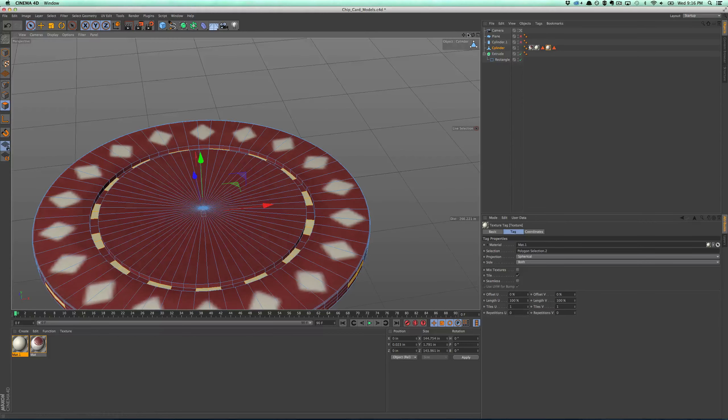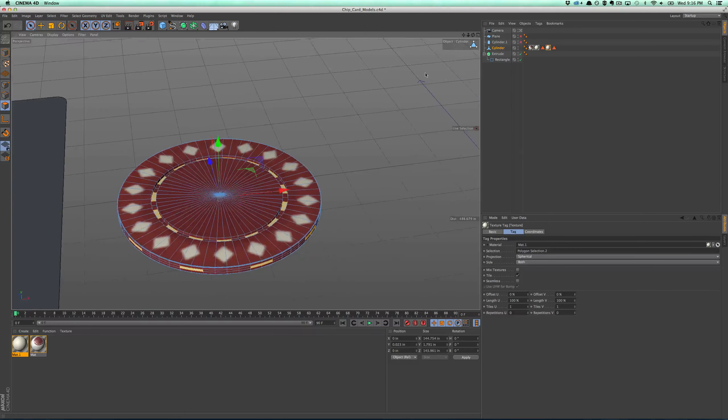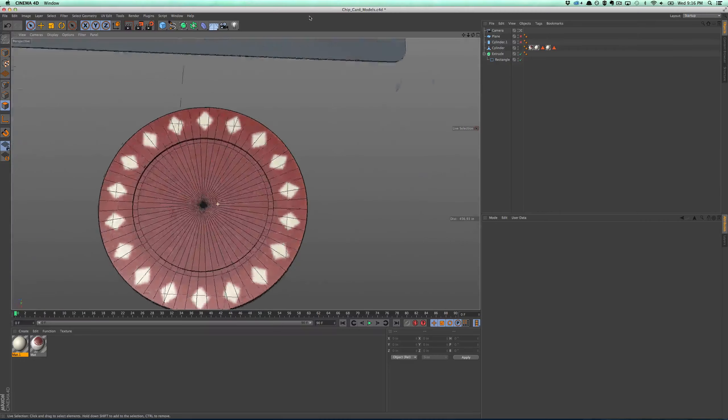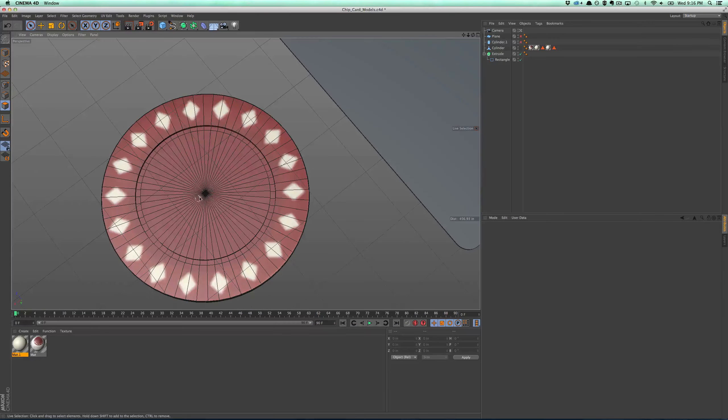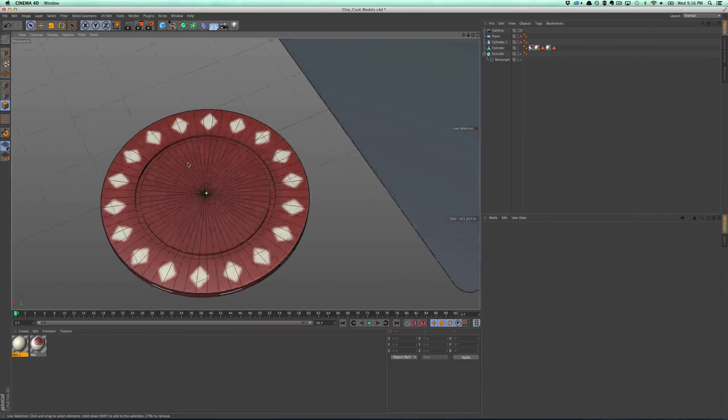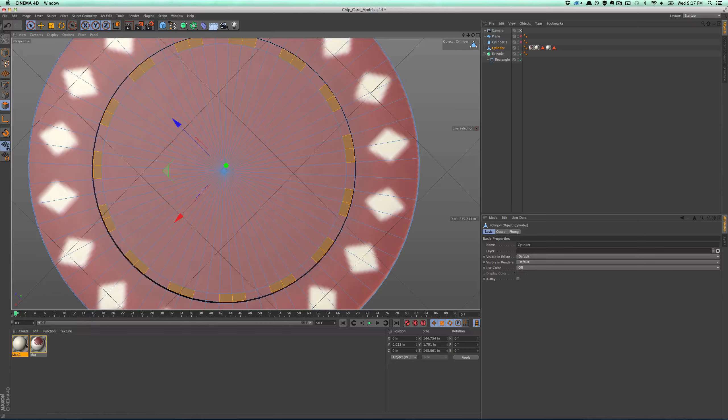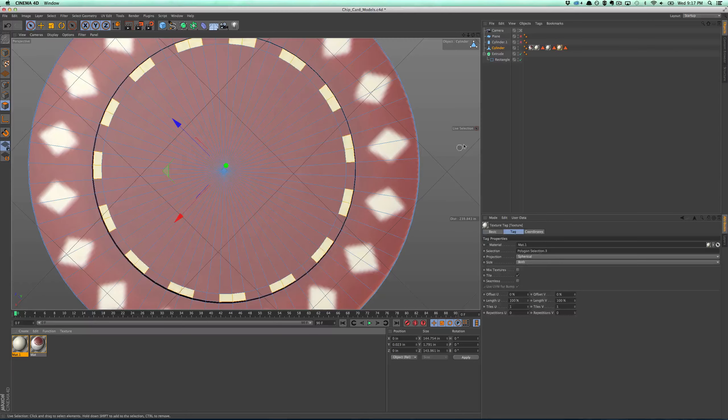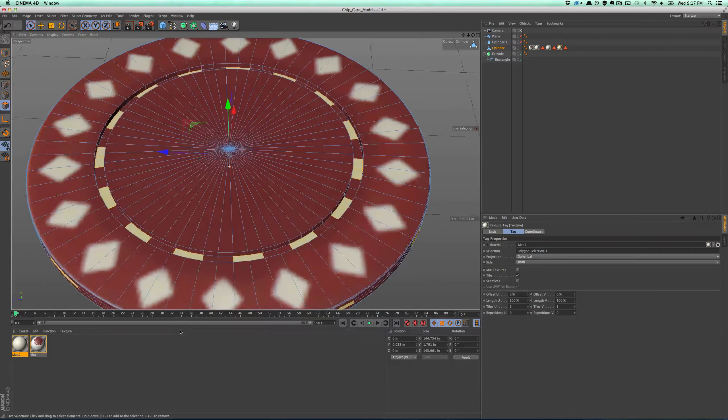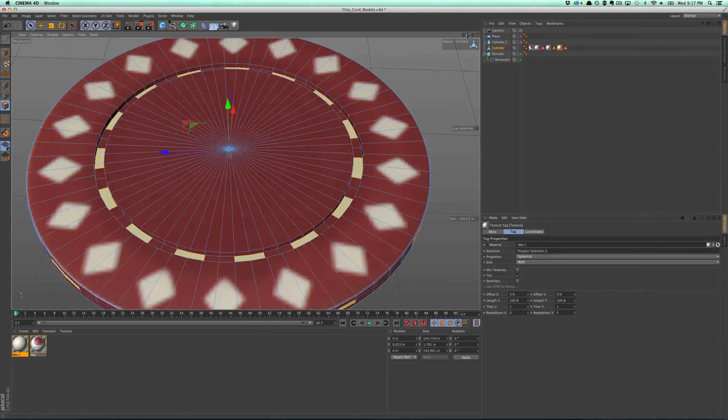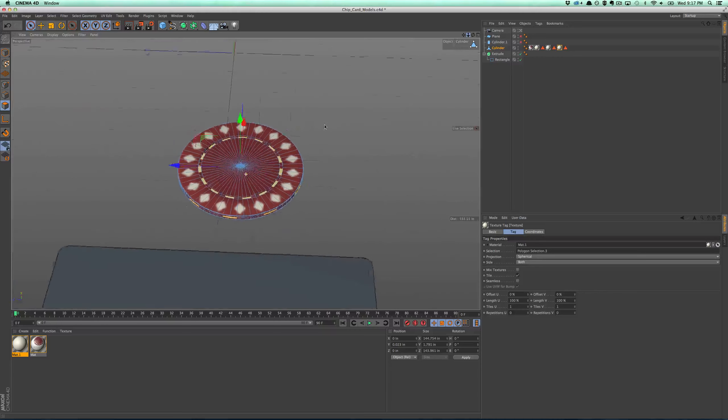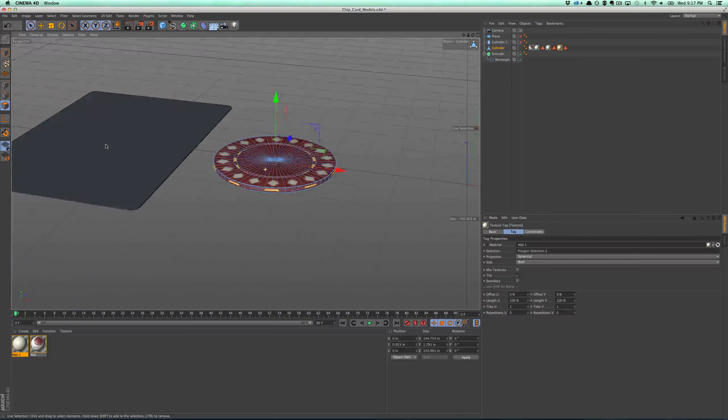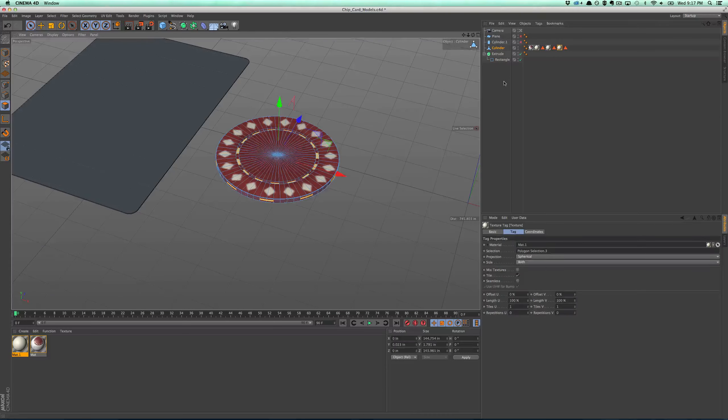I can also flip down on the bottom and do the same thing, so I'll do that quick. Boom. Alright, so I just selected same thing, just select it like that and apply it. Cool. So now I have this poker chip. It's all ready to go.